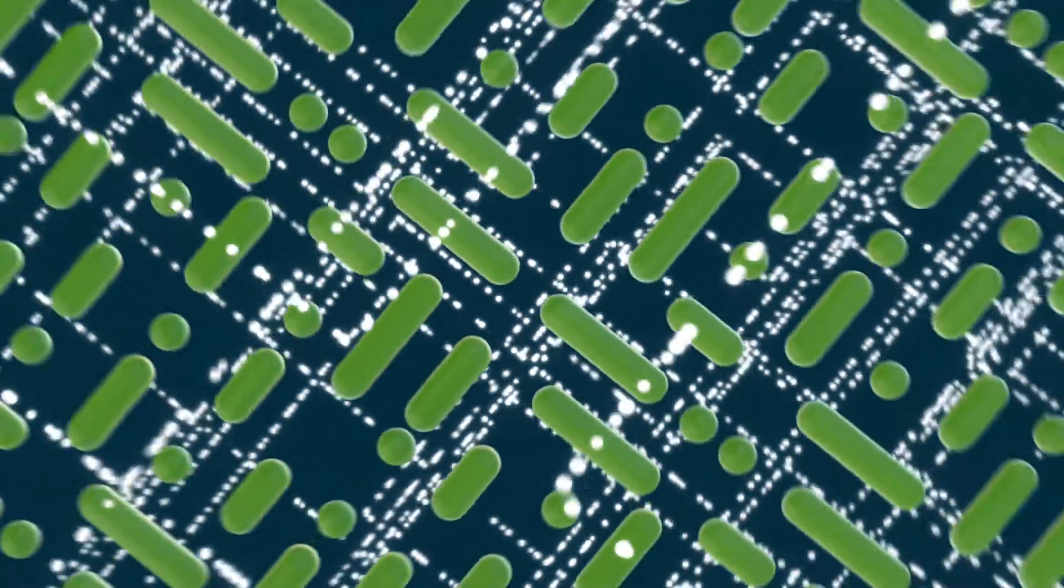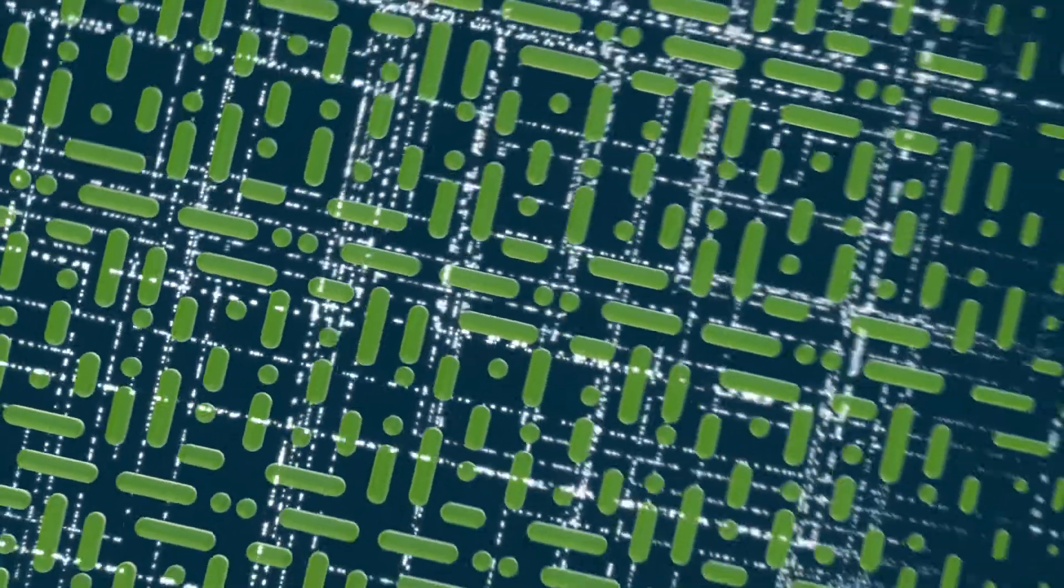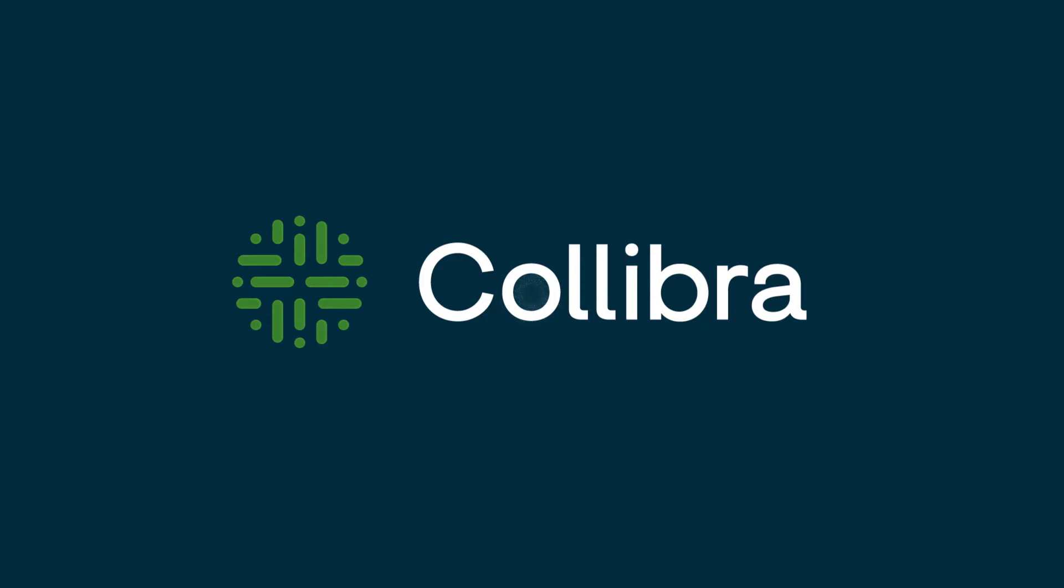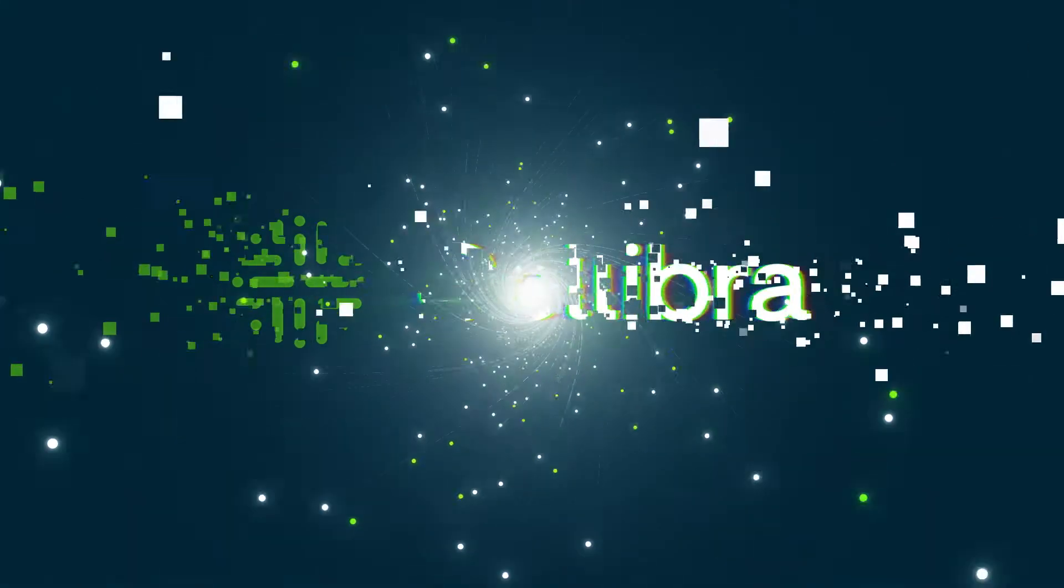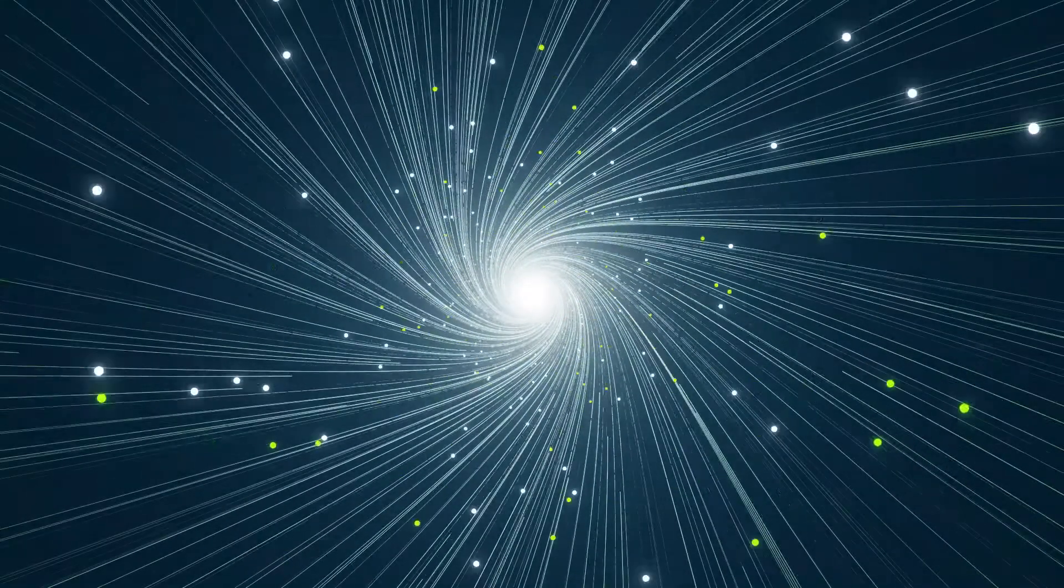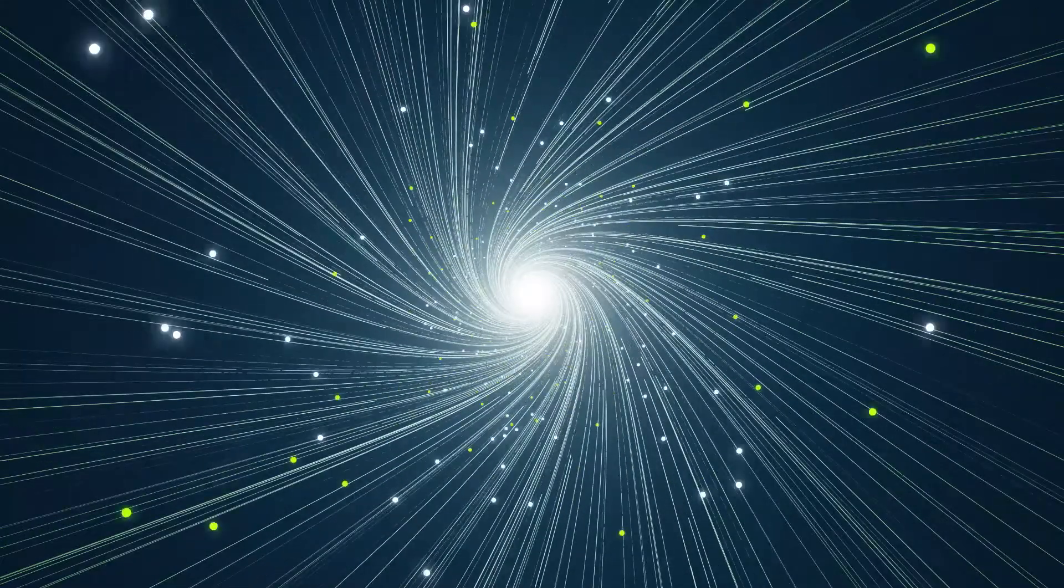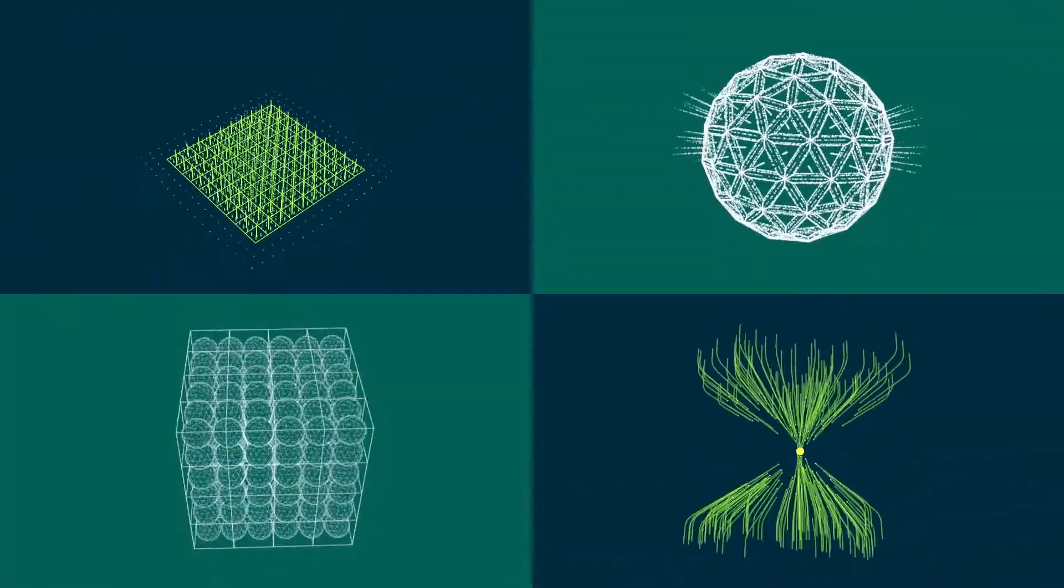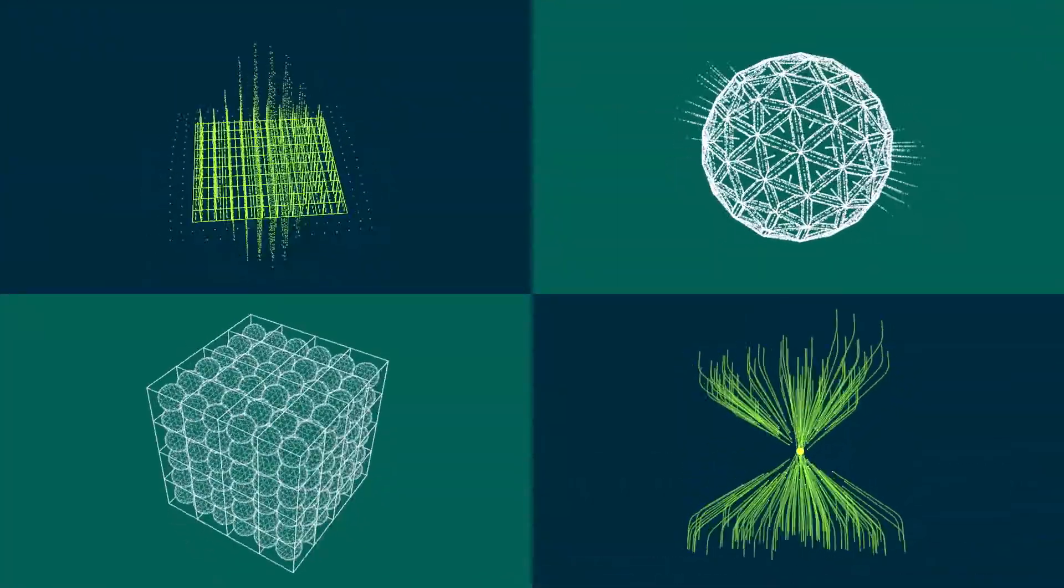Data is the engine of digital business, enabling unprecedented opportunities to transform industries. Yet the speed of business is accelerating, data volume continues to grow, and data itself is becoming more complex.